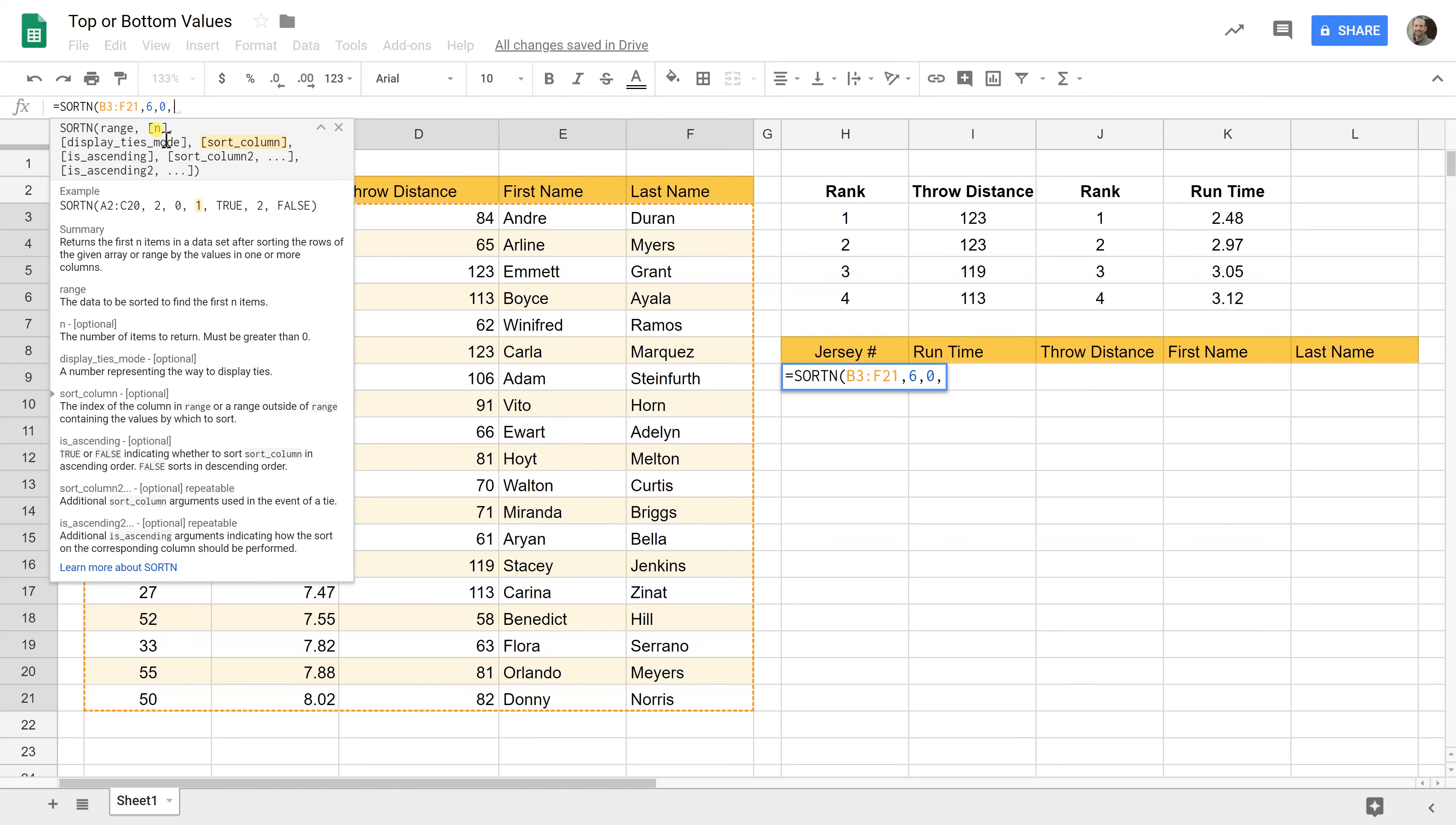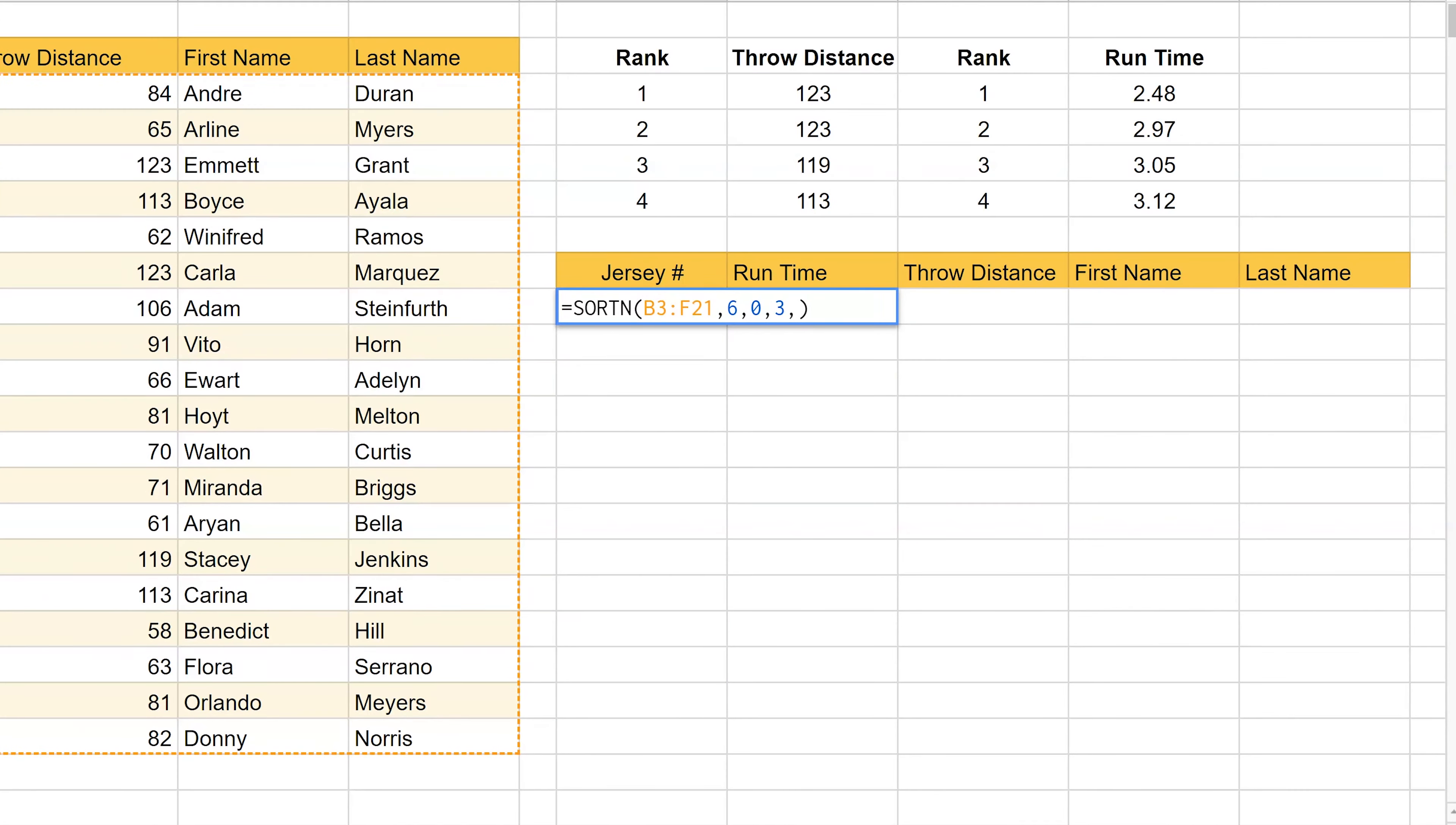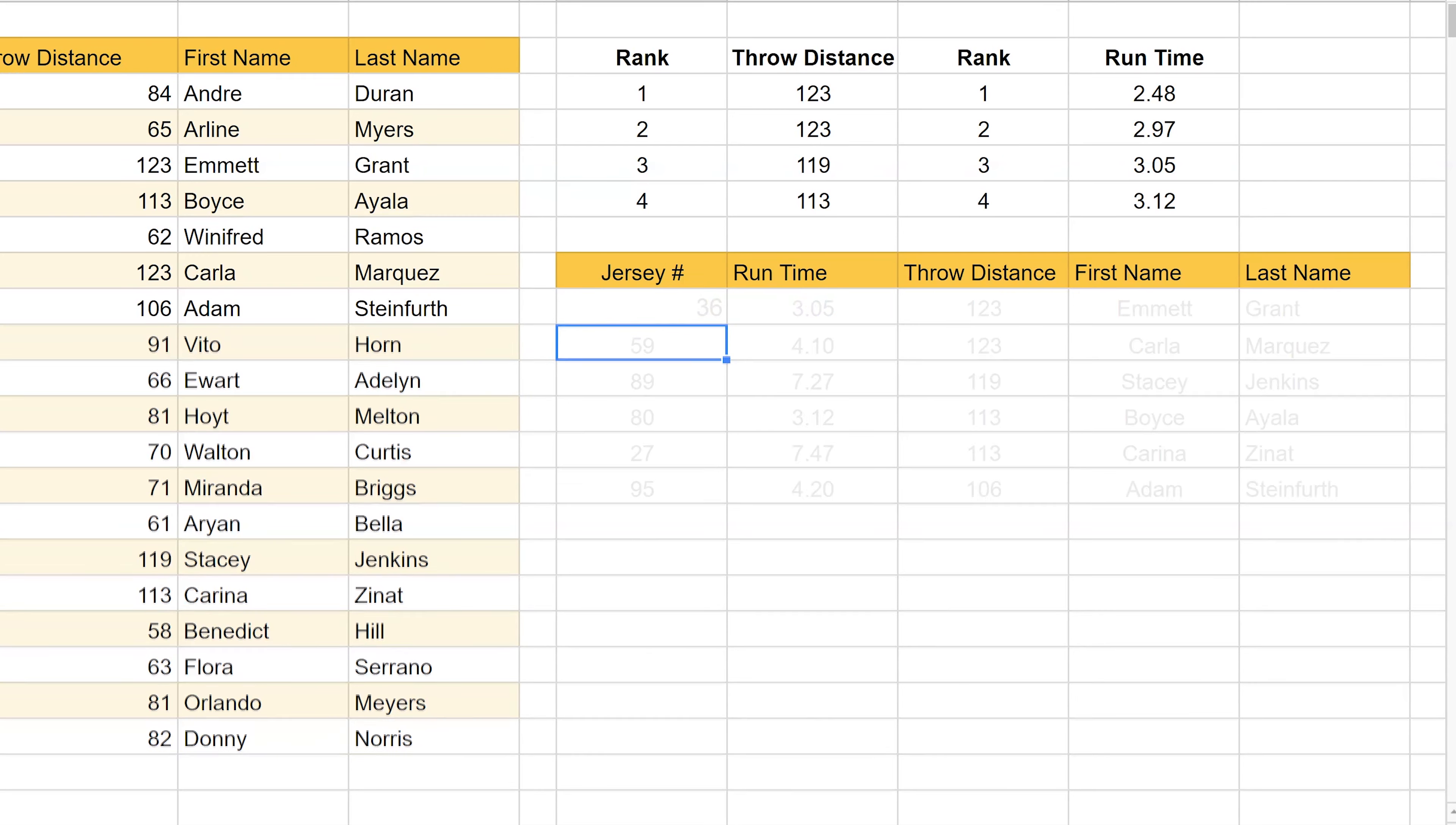Next thing we need to do now is tell it what column we're going to look at. So be careful here this isn't column C or column D. It's column two or three. That number is the number of columns from the left where the data resides that you want to sort by. So let's say we're going to sort by throw distance. So that's the one two third column. Put in a three and let's pick a false for how to sort it. Let's hit enter.